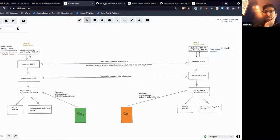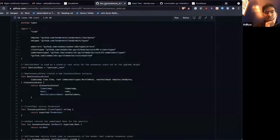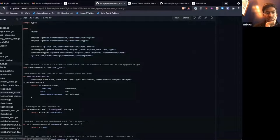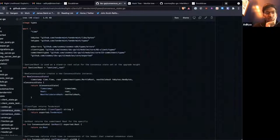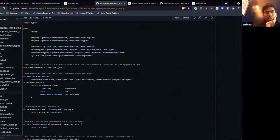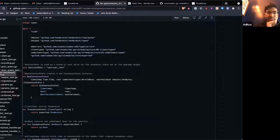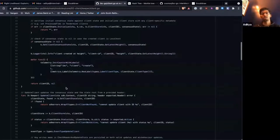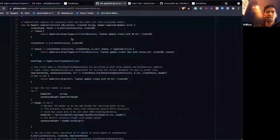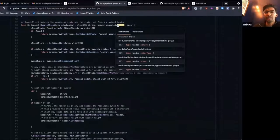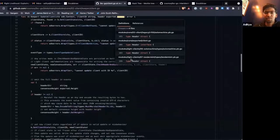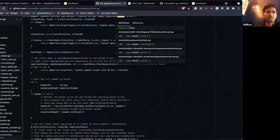To do that, we have relayers that can submit update clients. We can look at what that looks like at the most generic level and then go down to what it looks like for Tendermint. If we look here, we call update client with a header, and this header at the most generic level doesn't really contain much information.